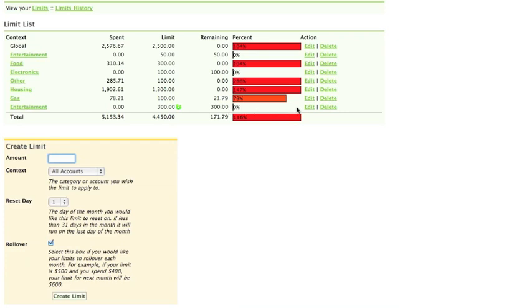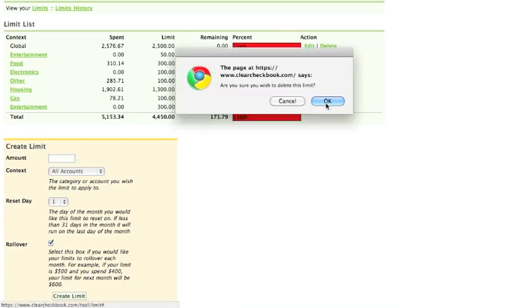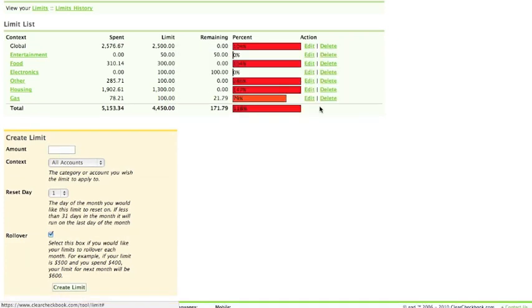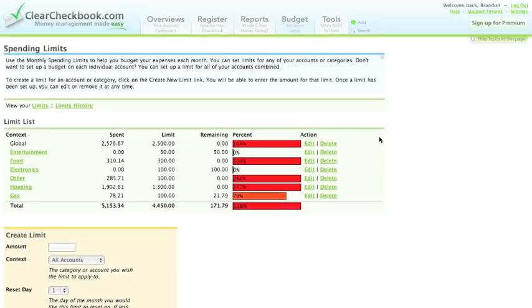Editing and deleting limits are very easy. Just click on the link for what you want to do. If you want to make sure you don't spend more than a certain amount a month, our budgets are a great way to do that.